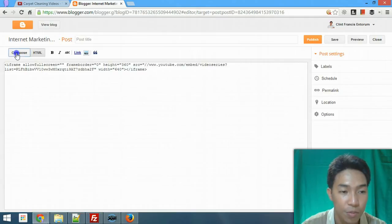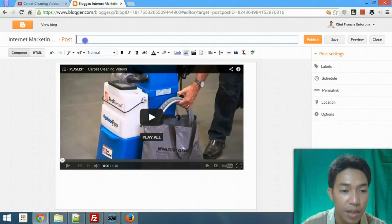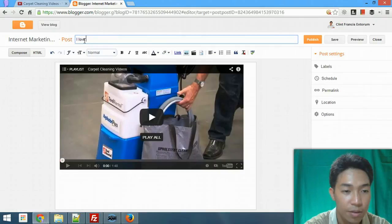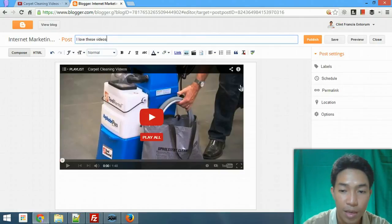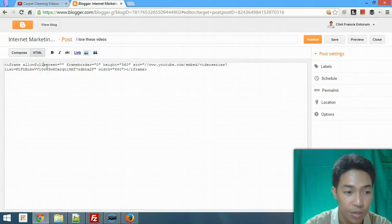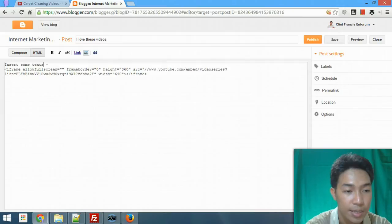When we go back to Compose, we will now see the video. I can also add text — for example, 'I love this video' — as my post title. If I want to insert additional text, I go back to the HTML tab and insert some text there.